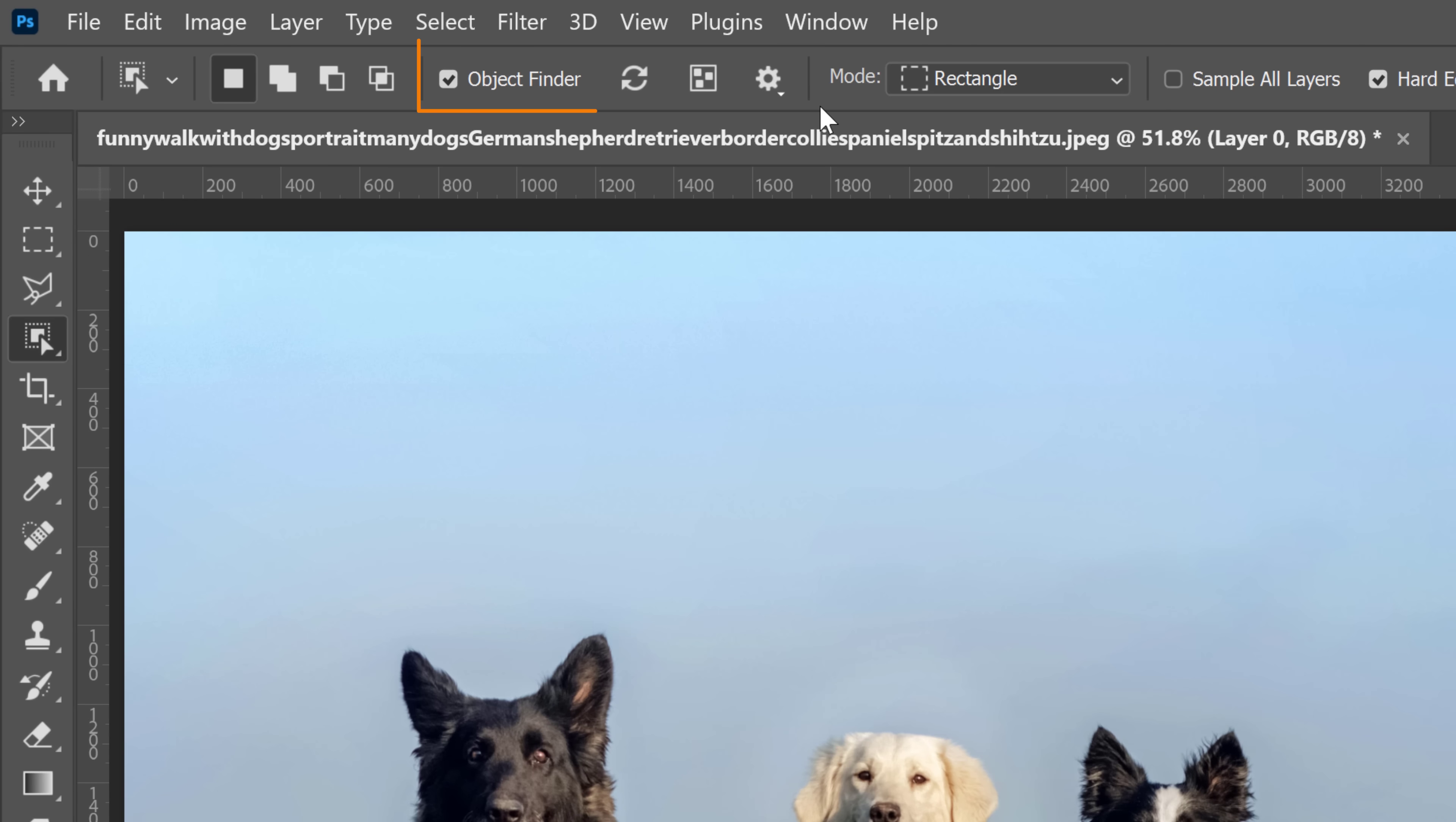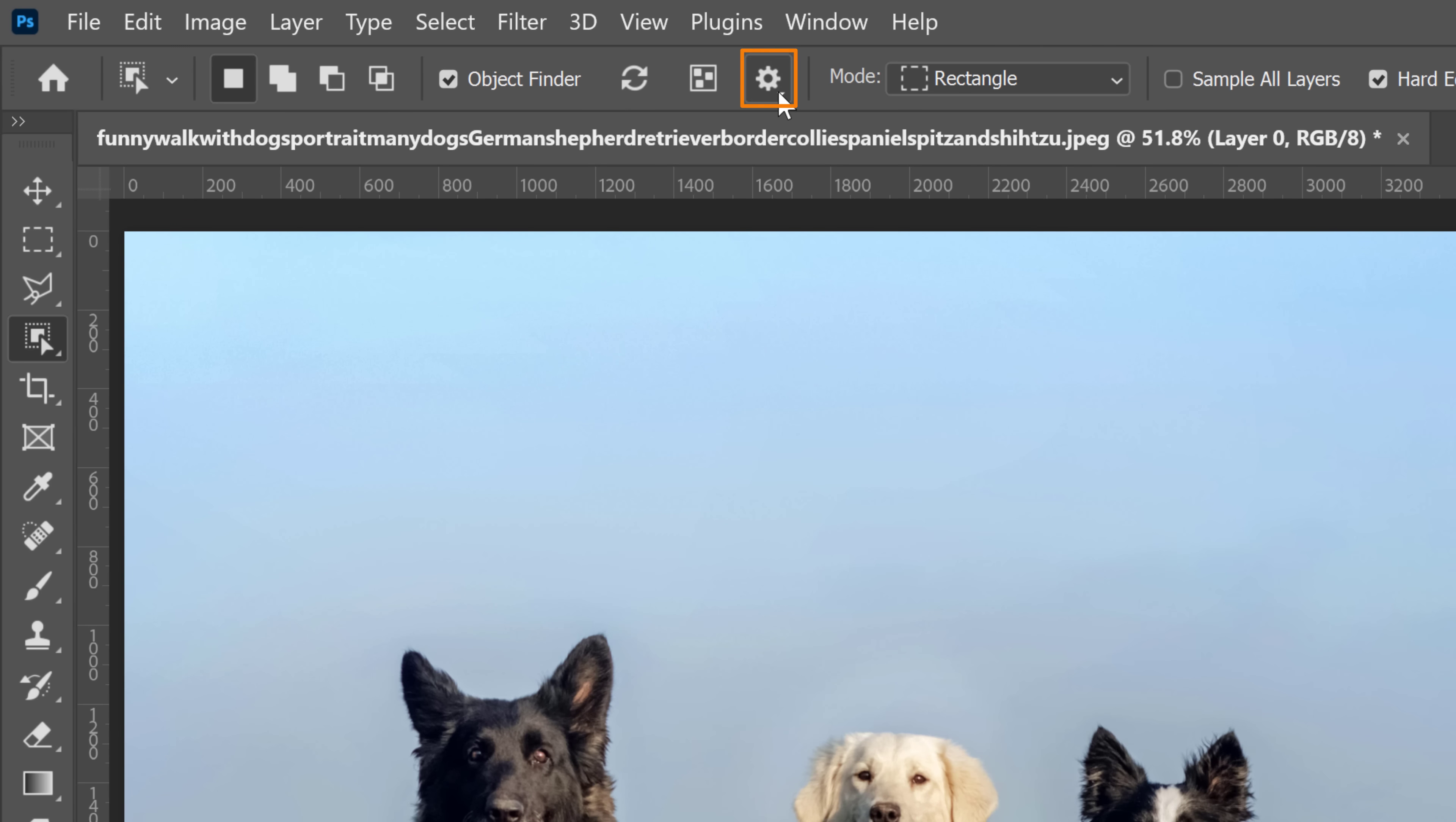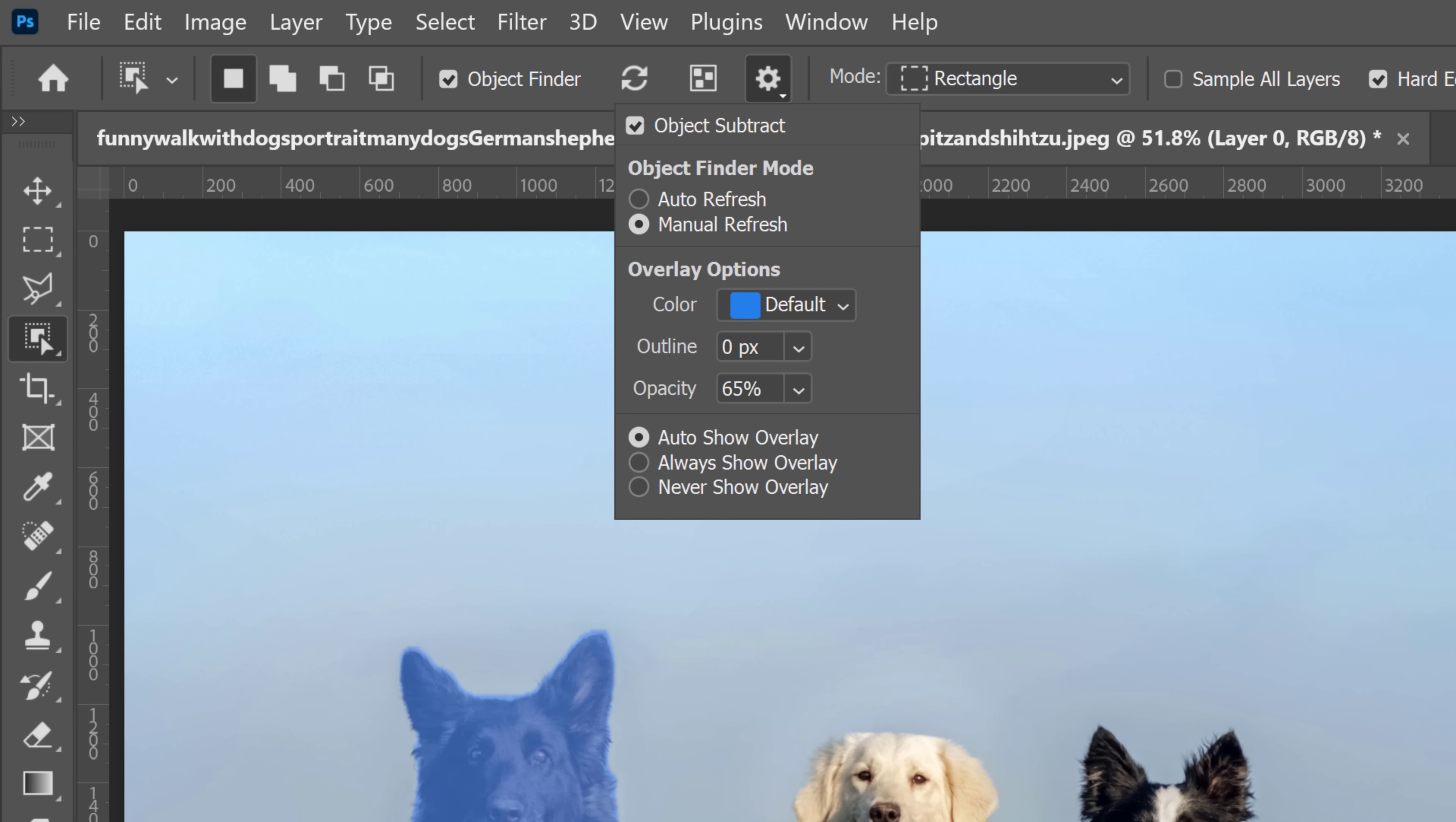Also notice that the options bar now has new settings for the Object Finder. You can see those here. With this gear icon, you'll see the settings for the Object Selection Tool, the overlay color. You can also add an outline or adjust the opacity if you like.